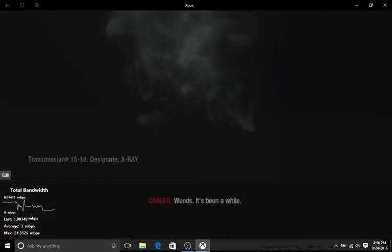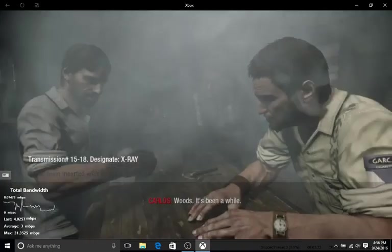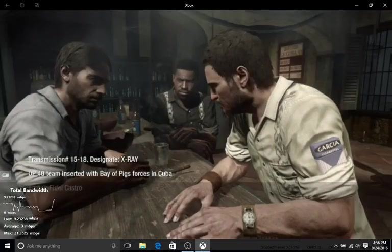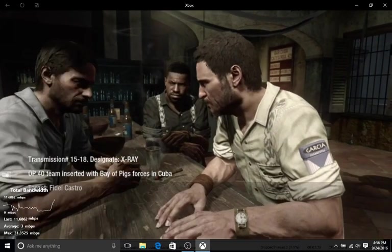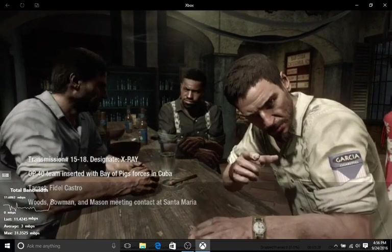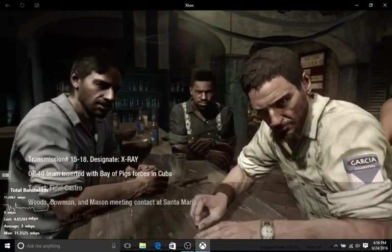Woods. It's been a while. Long enough, Carlos. You know Bowman, right? Carlos, this is Mason. What's up, Carlos?